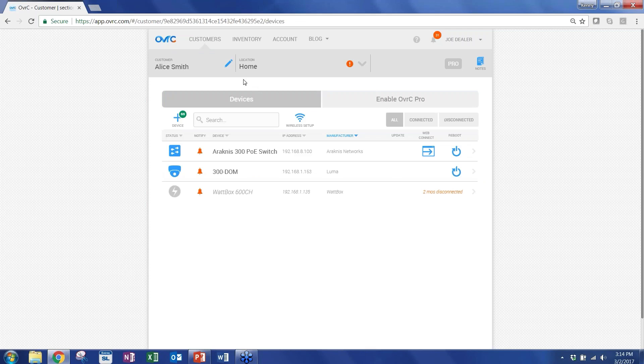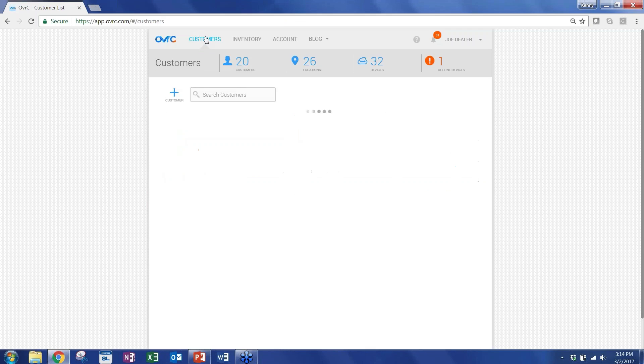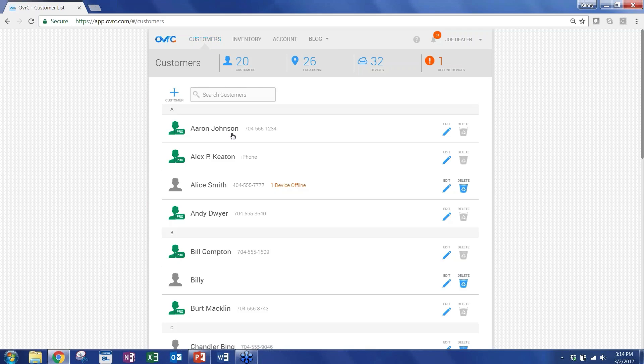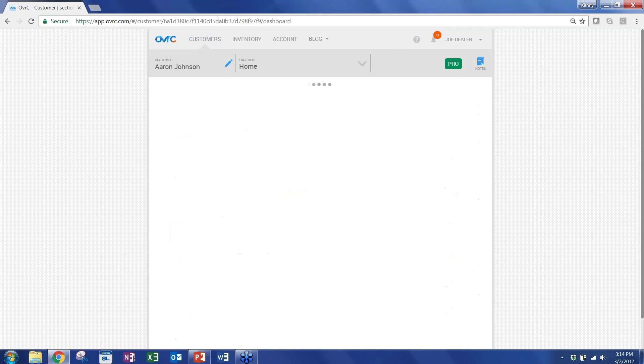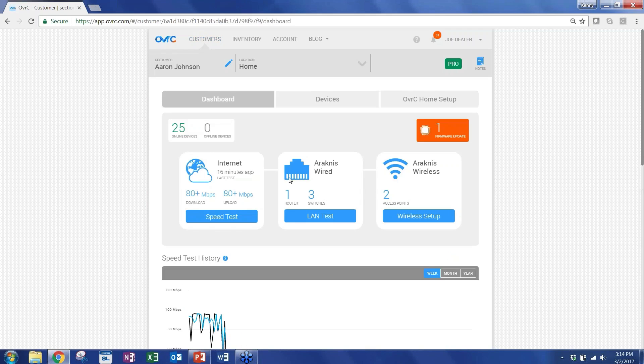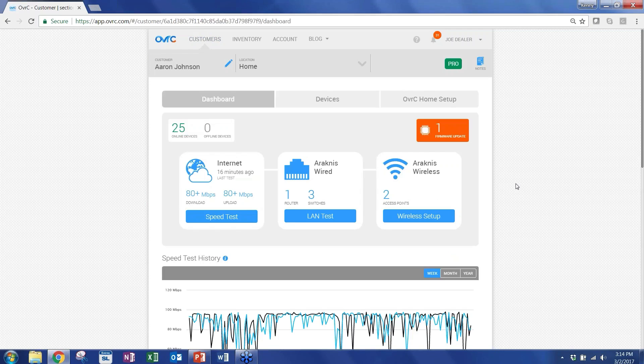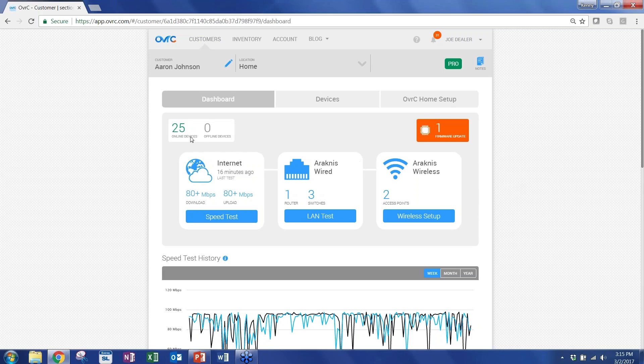So let me jump to a customer that has a Pro location. Instead of having the view only of the device list, your default view changes to the dashboard view. In this dashboard view, our objective was to put all the relevant information that shows you the health and status of the entire network on a single page. Up here, you can see the total number of online and offline devices. If there's any firmware updates available at the location, we're going to flag it and make sure you see it.